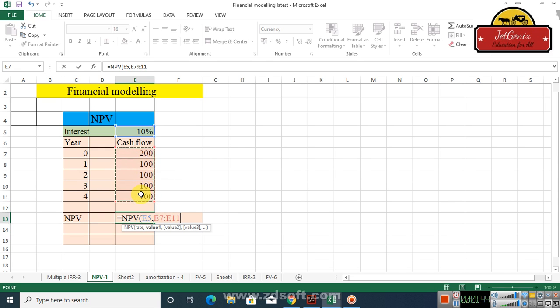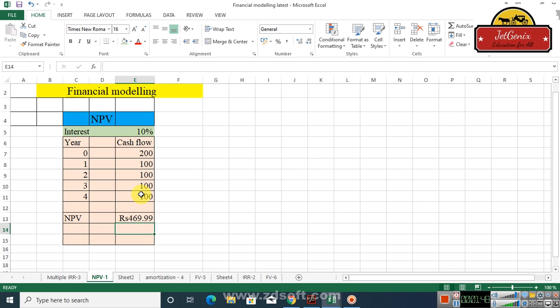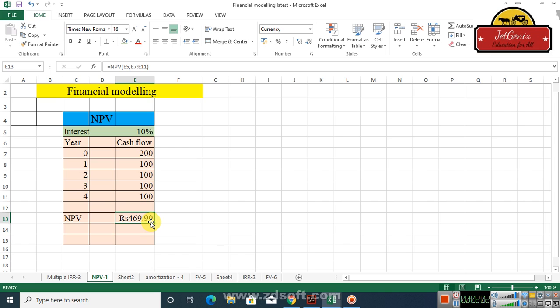After that you just select all these cash flows and close the bracket and press enter. You will see the net present value of this cash flow stream is 469.99 rupees. It is very easy and I hope you got it.